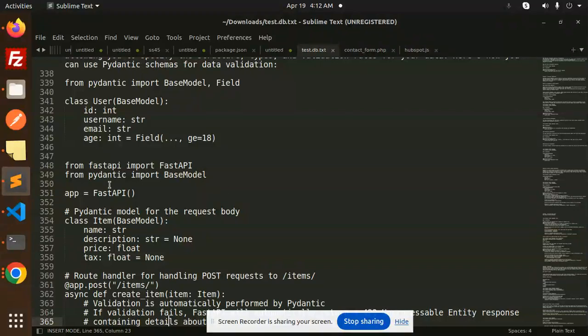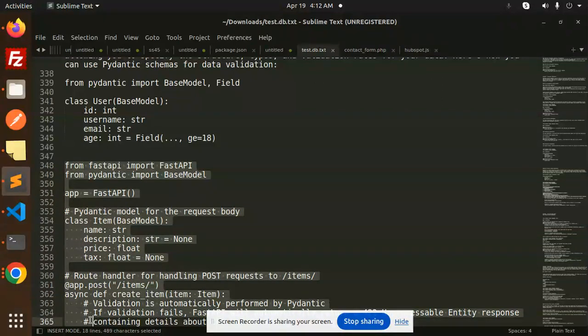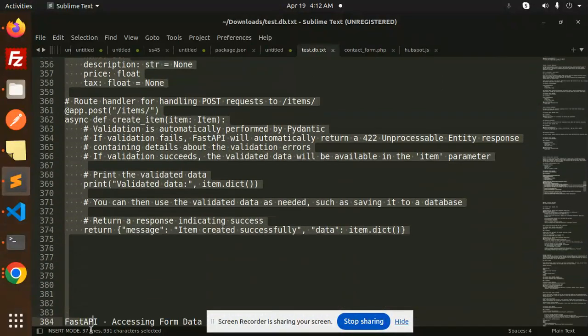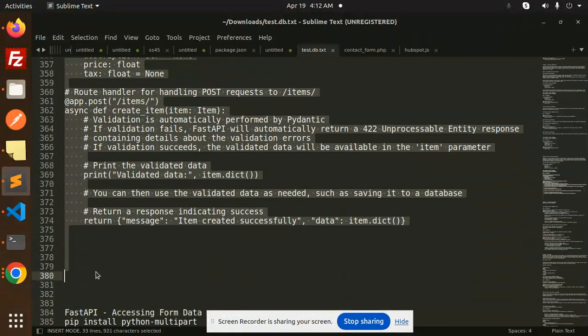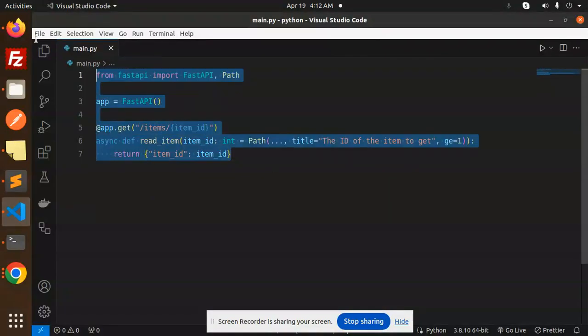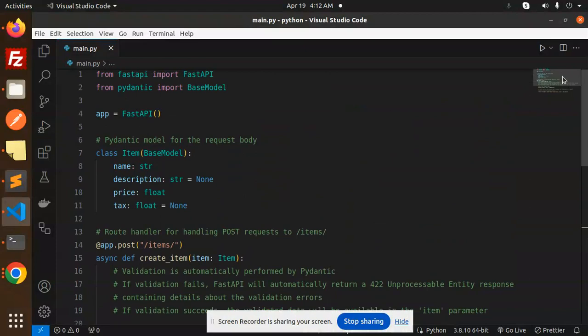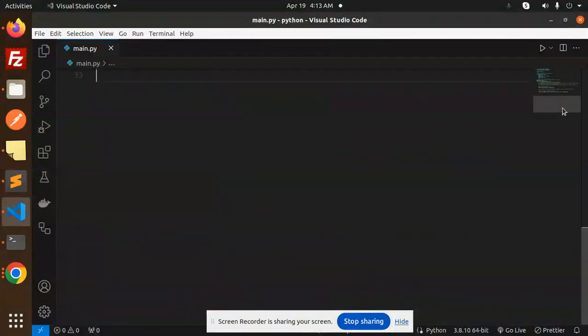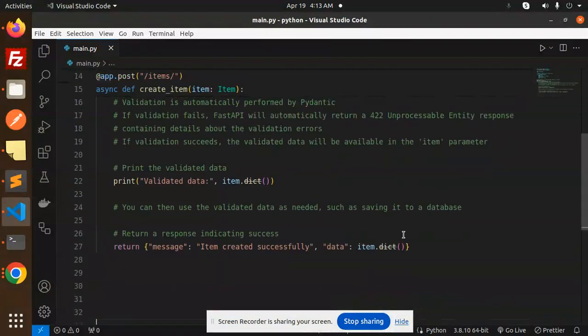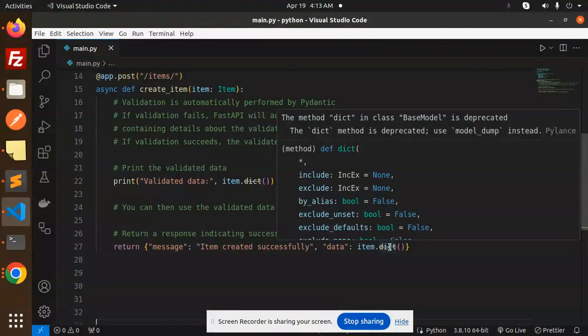I'm going to take an example and copy this code. Here you can see it says the dictionary method in class-based model is deprecated. We should use model_dump instead. Let's use model_dump.